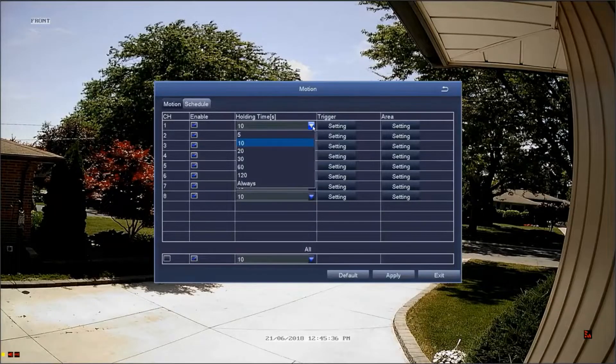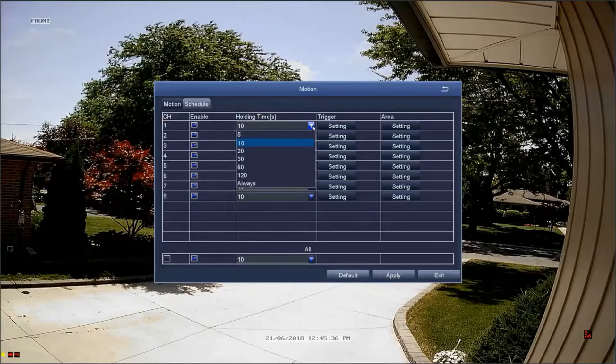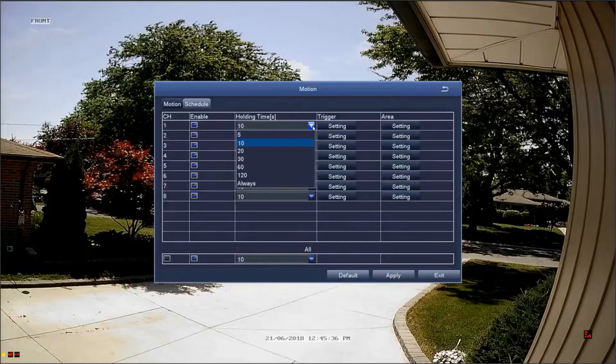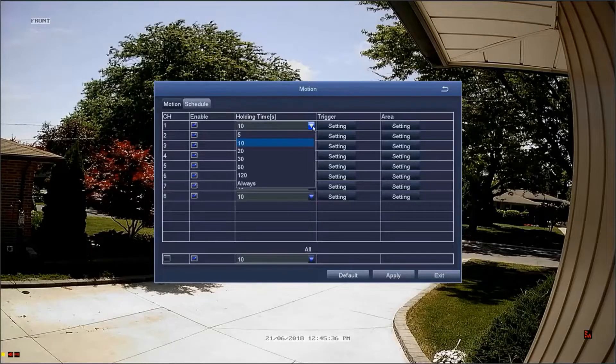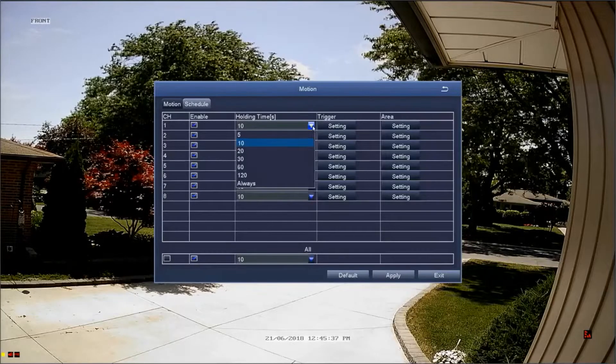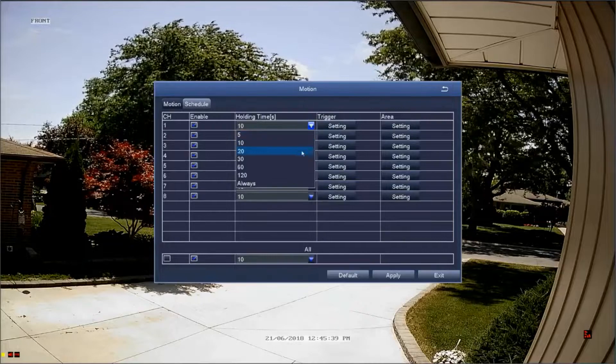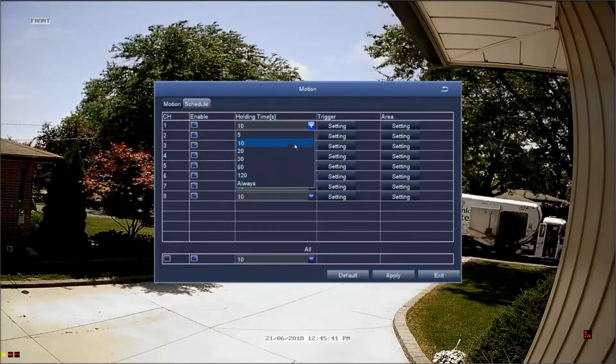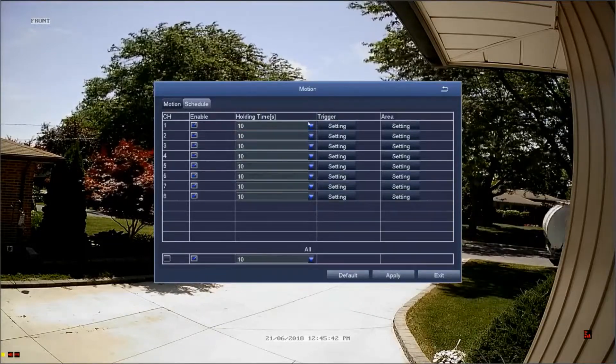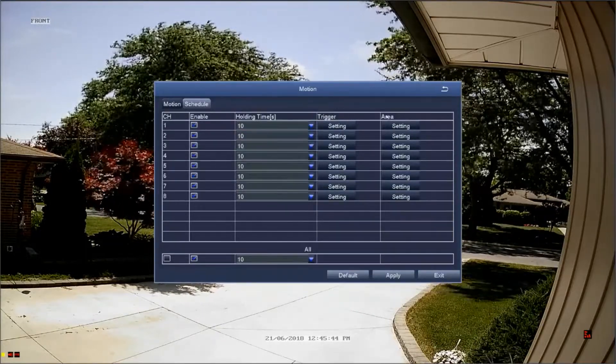For example, if the alarm triggers and the holding time is set to 10 seconds, then 10 seconds of no motion will need to pass before the alarm event is over. If motion is detected within those 10 seconds, the alarm will continue. We're going to return to the fourth column in a moment.